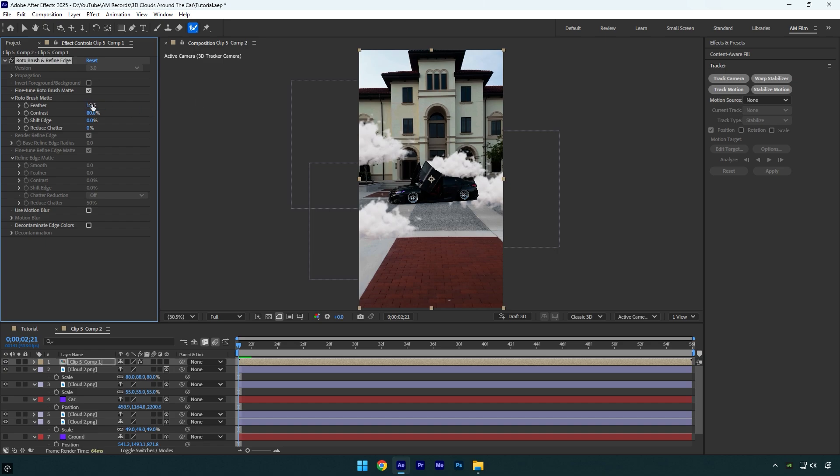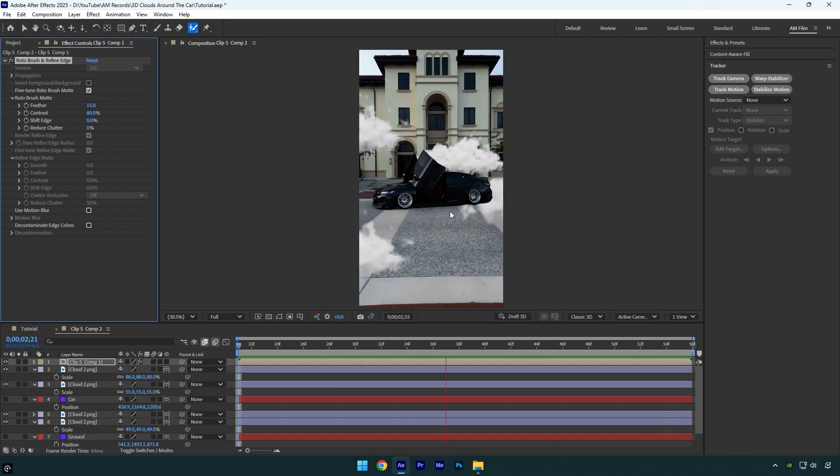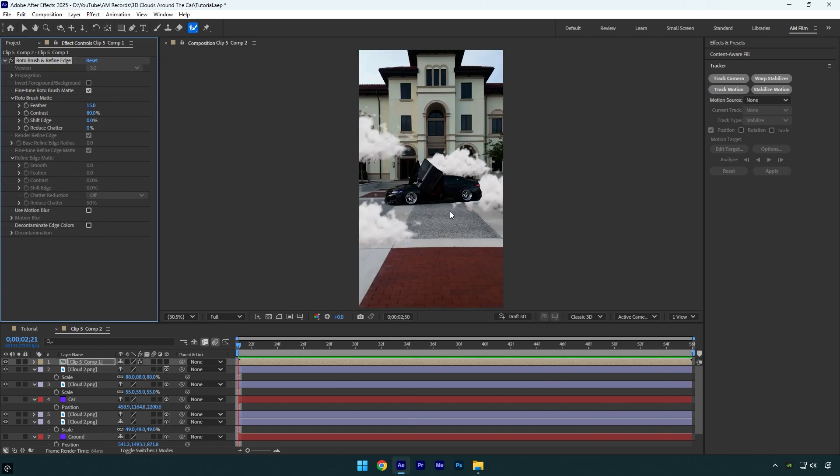Bump up feather to around 15 and then let's check it out. Everything looks good, except for that one cloud.